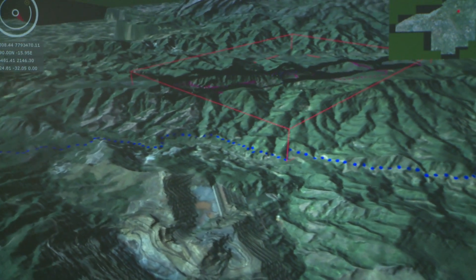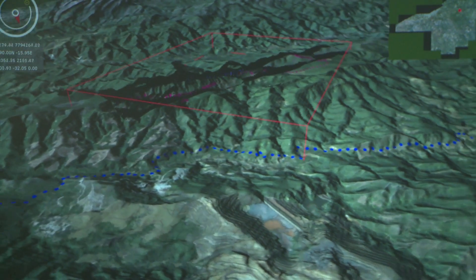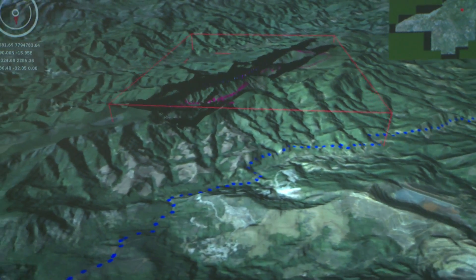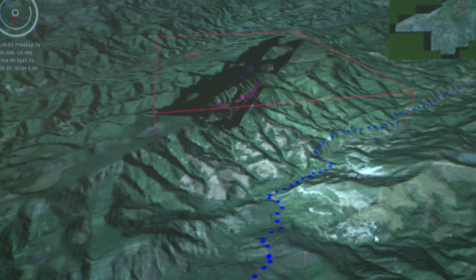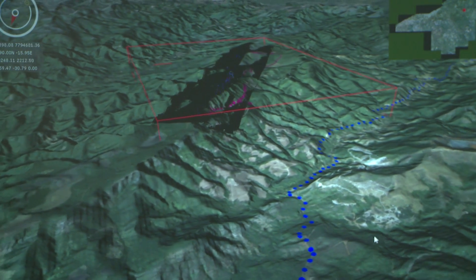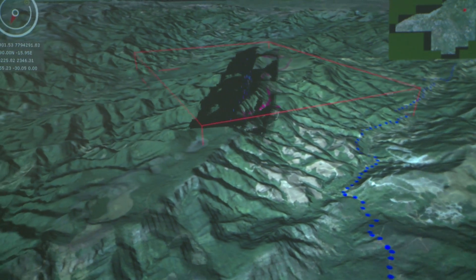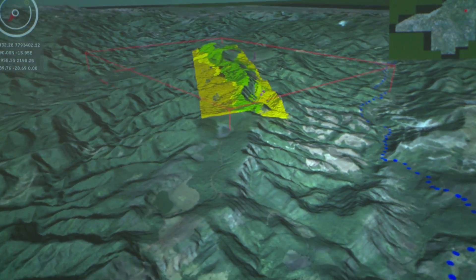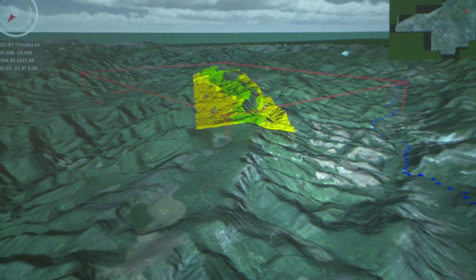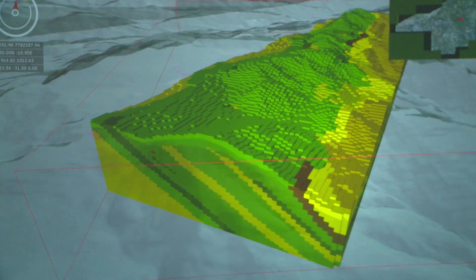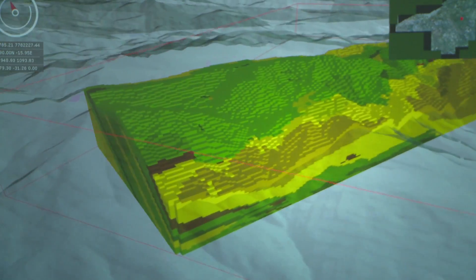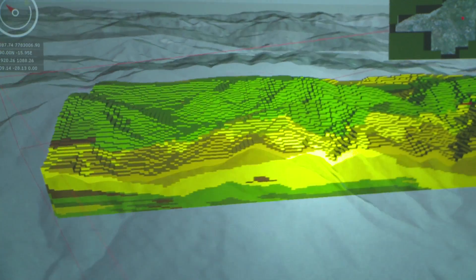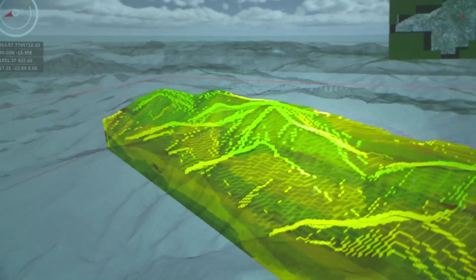GeoVisionary is a very advantageous tool to have in the mining industry. It allows the user to actually work their data, view their data at their desk, upload it to the 3D room, and it fosters communication between the project team.